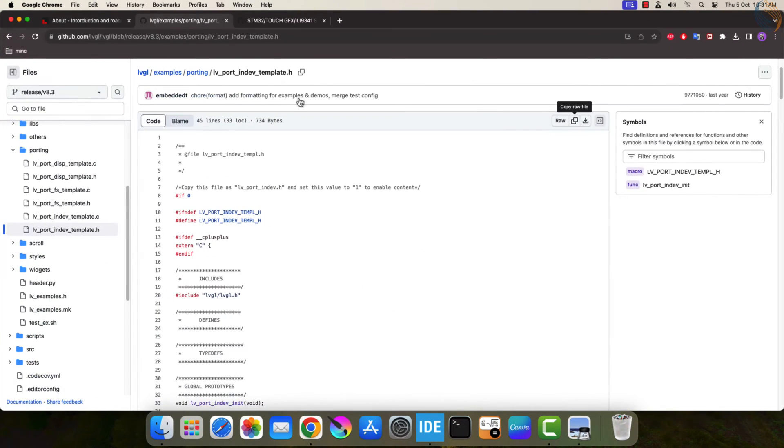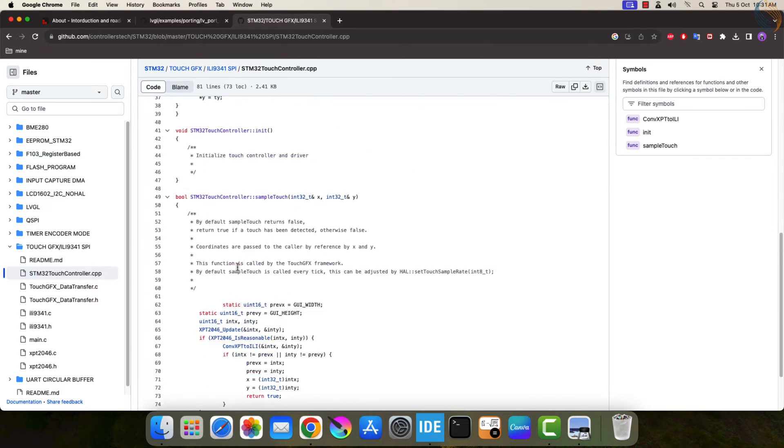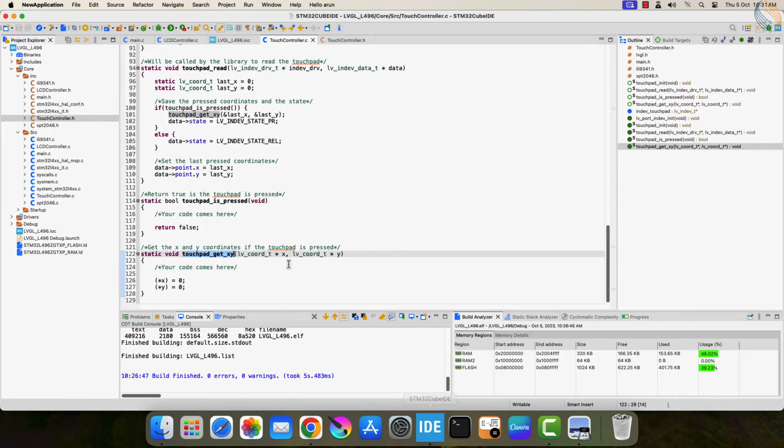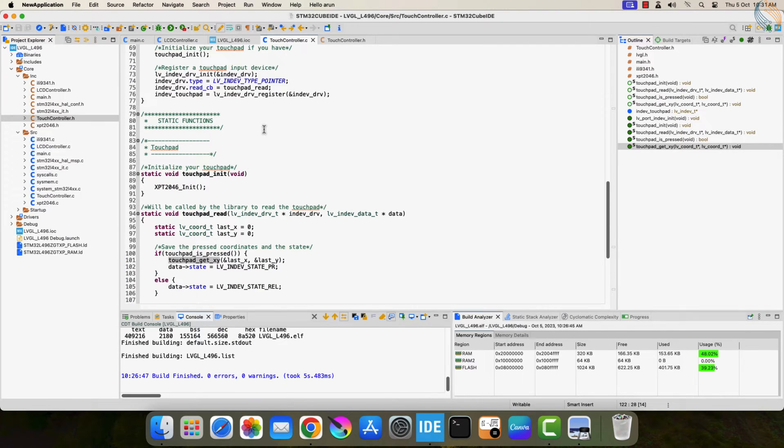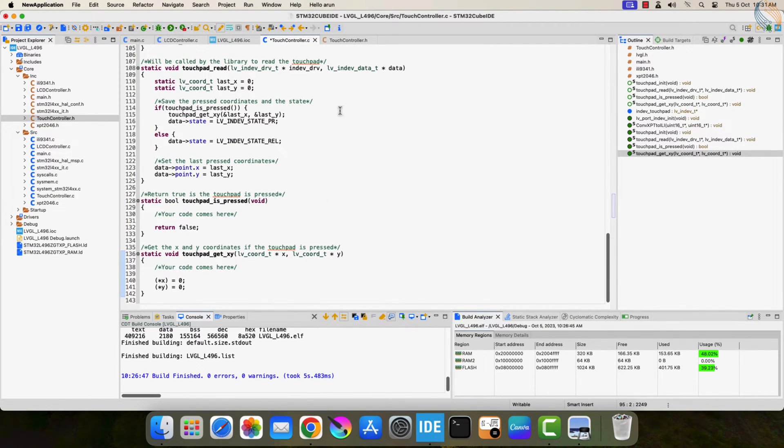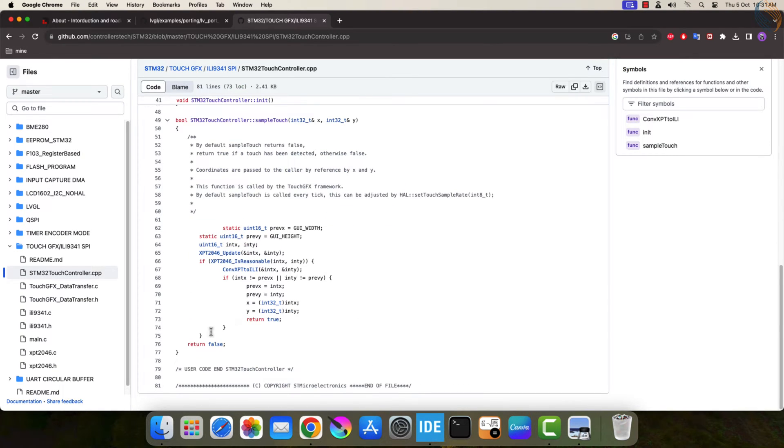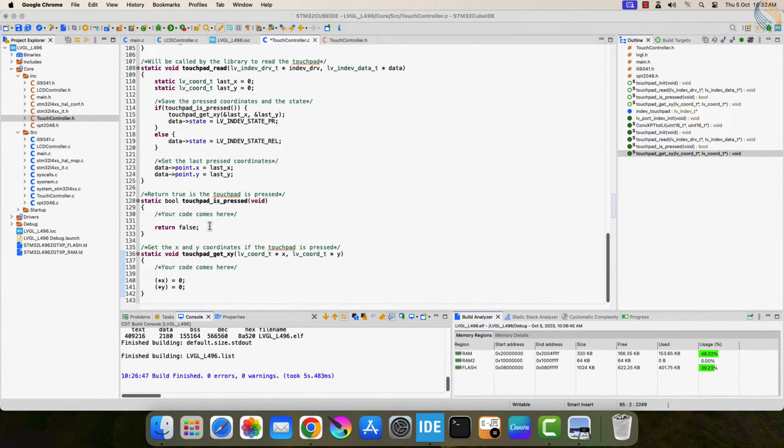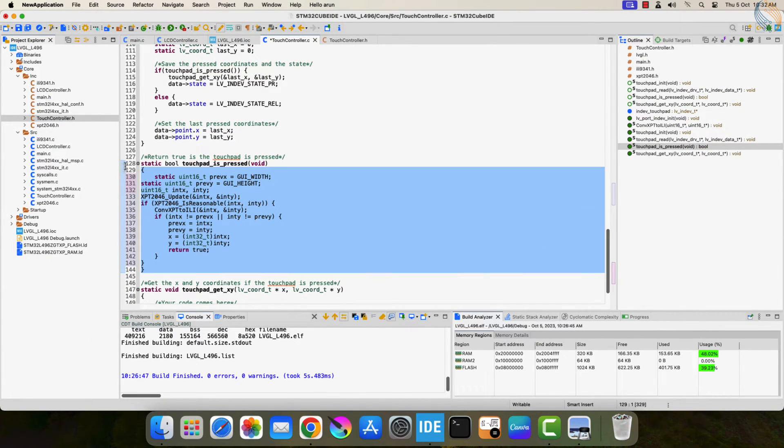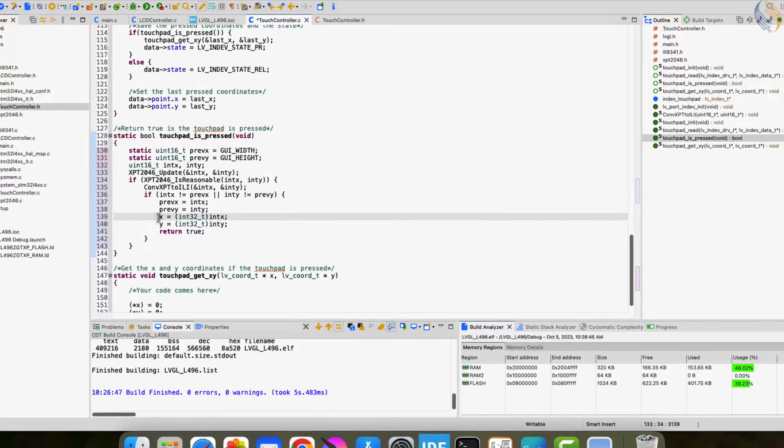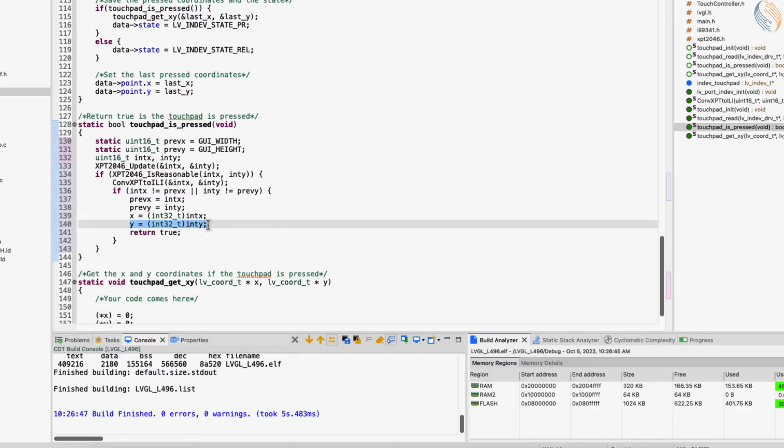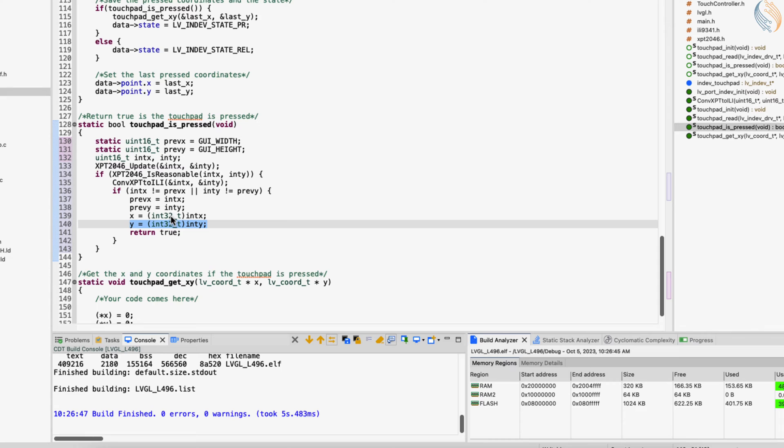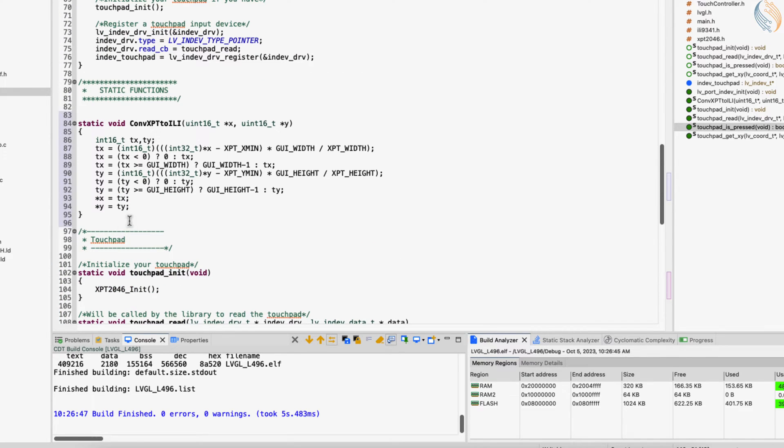As I mentioned earlier, I am going to use the touch controller file from another project. I don't even understand how these functions work, but anyway, we will make it work. This code is utilized by the TouchGFX to sample the touch, so I am putting it in the touchpad pressed function. Notice here that the x and y are the actual touch points that are passed to the TouchGFX. But the LVGL function does not have any parameters.